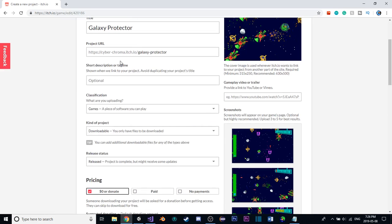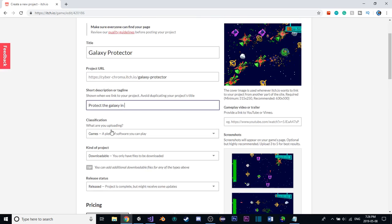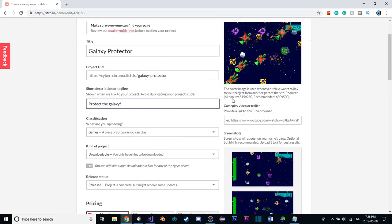I'll edit this to add description. Basically, I don't know. Protect the galaxy in this. Oh, whatever, I can come, just protect the galaxy. Yeah, that works.